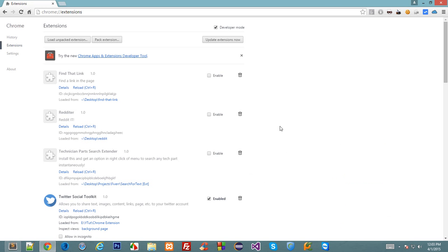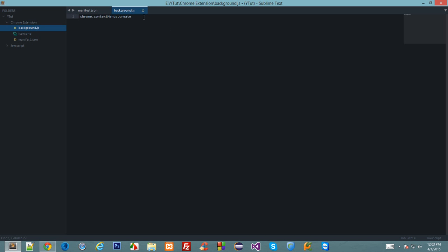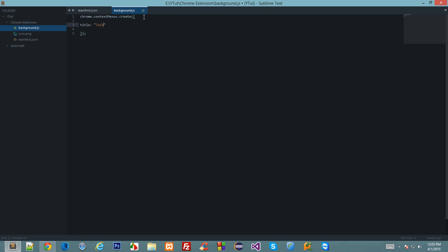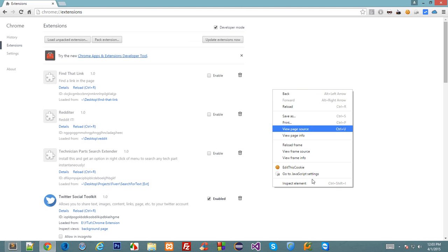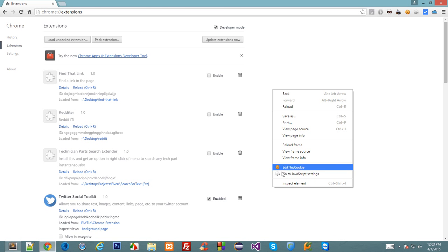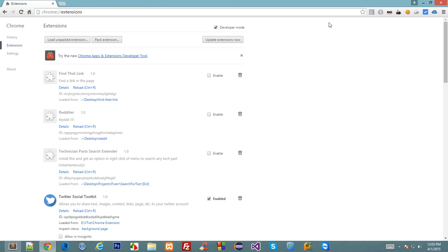Let's create a context menu. The title should be let's say Twitter social toolkit. The title is the thing which appears like this, like inspect, cookie, and go to JavaScript settings are respective titles of their context menus.